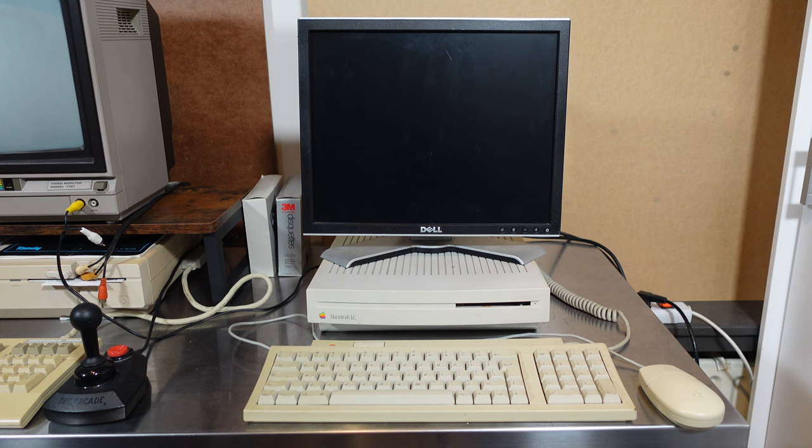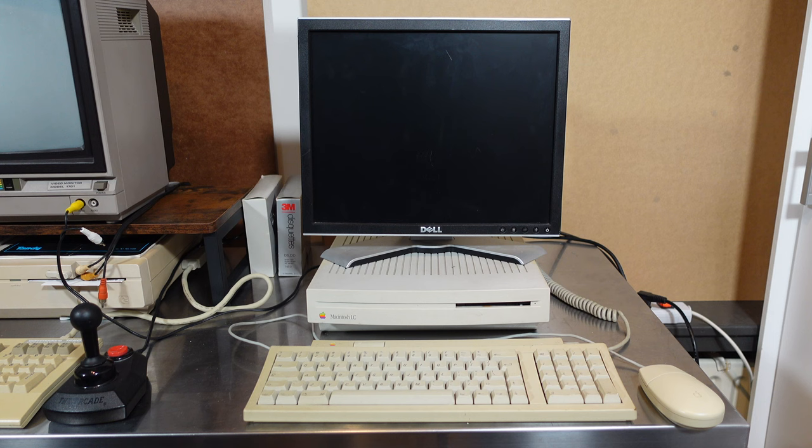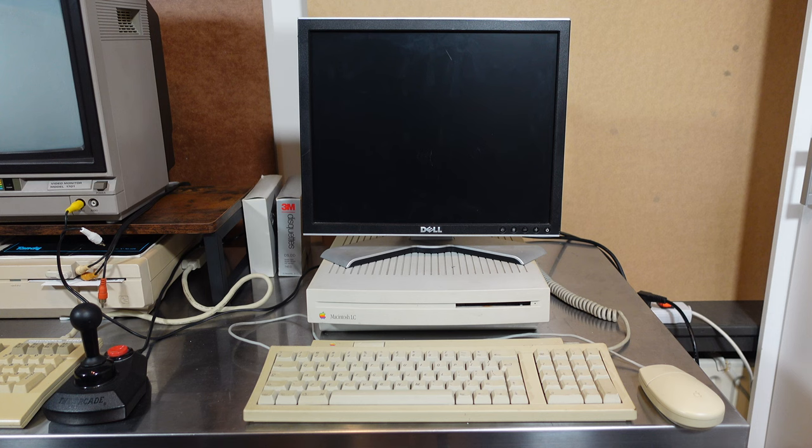I think that's something most computer collectors are familiar with. You're just in the spur of the moment buying a lot of computers and then find yourself with a bunch of them on your shelf you've never got around to testing them.